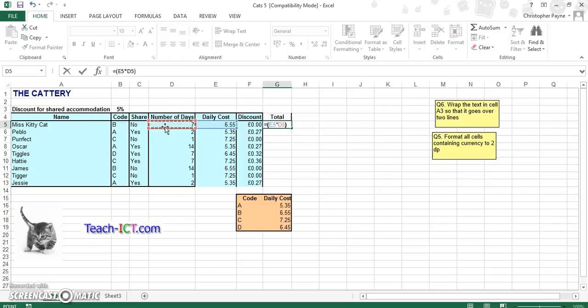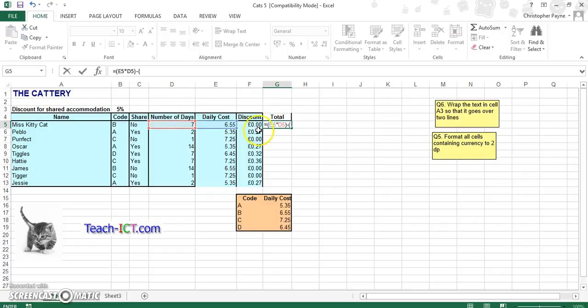So that's how much they would spend if they're going for 5 days, 7 days, so on and so on. In this case, it is E5 times D5. Then we have a takeaway because we have to work out our discount if there is one. And that would be bracket F5 times D5.